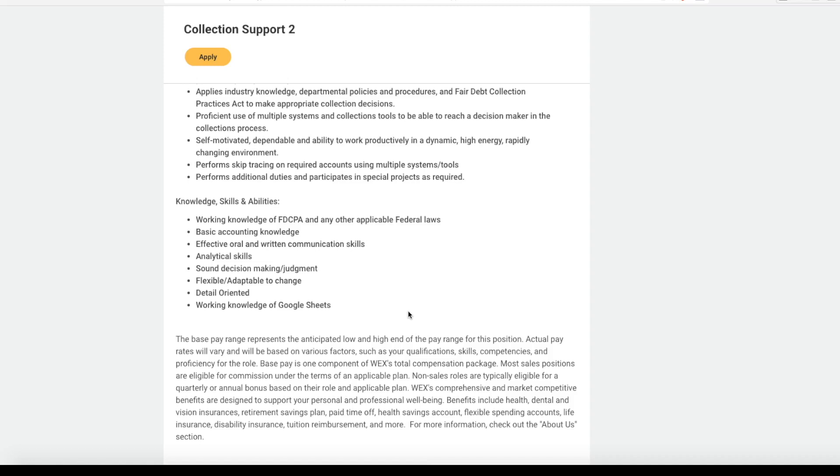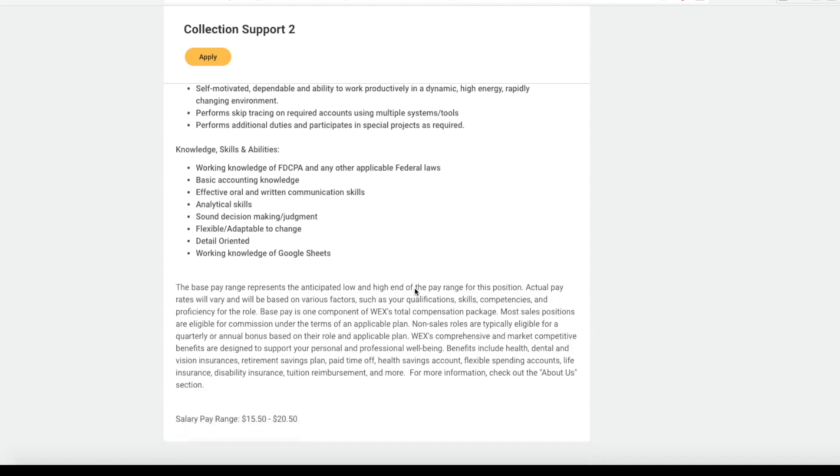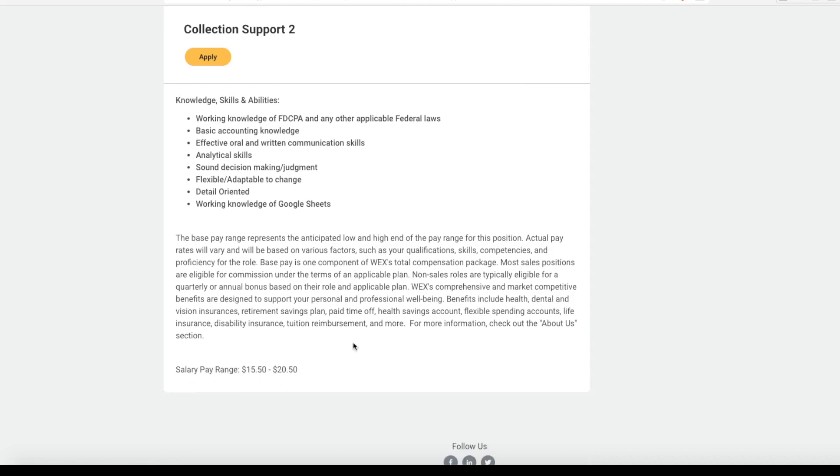They do not require any college degree. But if this is something you are interested in, they do pay fairly well. Their salary range is anywhere from $15.50 an hour all the way up to $20.50 an hour. Of course, pay is always dependent on location and experience. But if you do happen to have customer service experience, always negotiate your salary if you get a job offer.